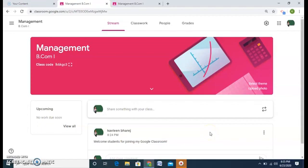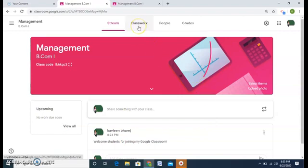Welcome to the second practical video of Google Classroom. Today we will come to know about how to add the material, course, content, assignments and quizzes.